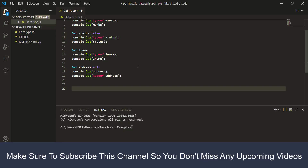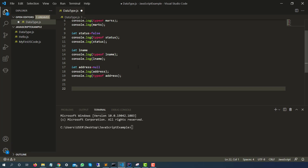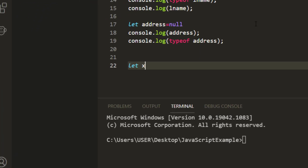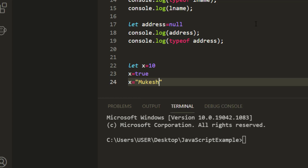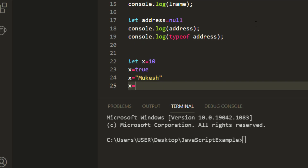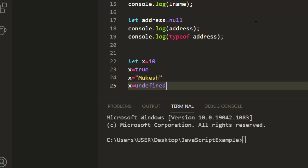JavaScript is a dynamic typing language. When you declare a variable, you don't need to specify what type it is. If you're coming from Java, you write 'int x = 10' or 'boolean c = value'. In JavaScript, the engine automatically identifies the type based on the value you assign. If let x = 10, it's a number; x = true makes it boolean; x = 'mukesh' makes it a string; x = undefined or null works similarly.